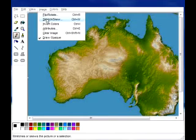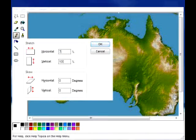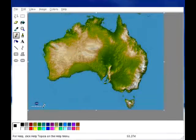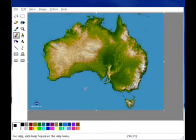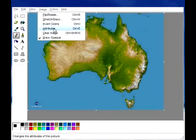We'll go to Image again, Stretch and Skew, and we'll reduce it again by 25%, put it for 75%. We've got it pretty much all in the window there. We can see the face very clear and you haven't lost any resolution or quality in that image.